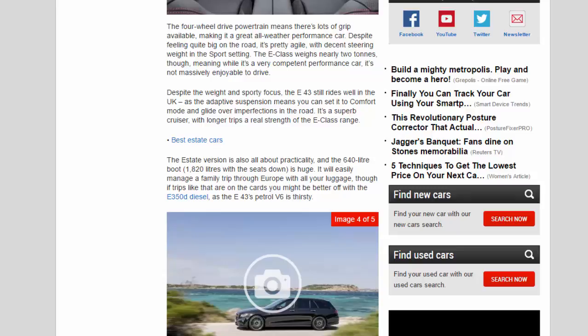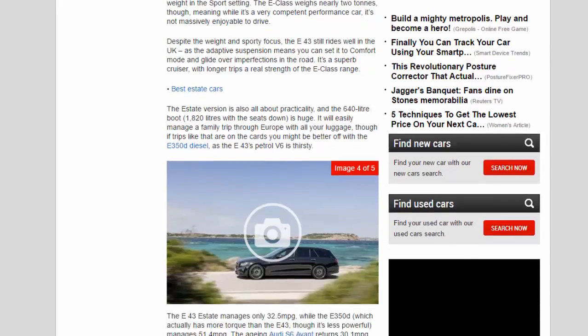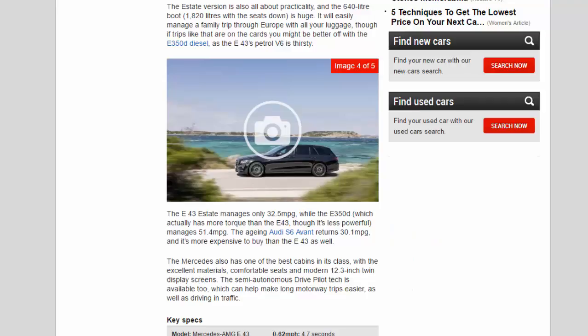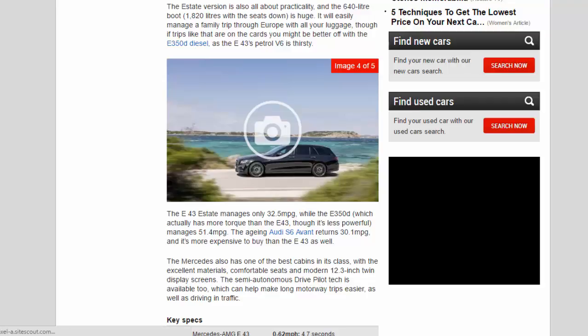The estate version is also all about practicality, and the 640-liter boot, 1,820 liters with the seats down, is huge. It will easily manage a family trip through Europe with all your luggage, though if trips like that are on the cards you might be better off with the E350D diesel, as the E43's Petrol V6 is thirsty.